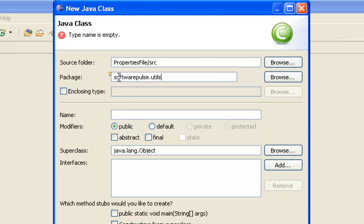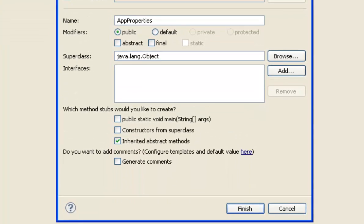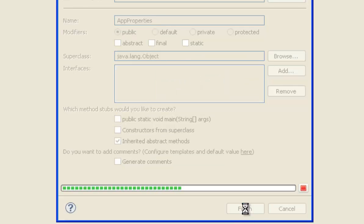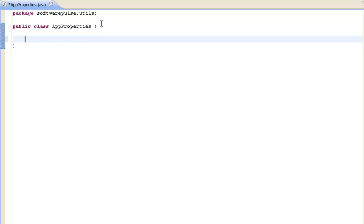So I'm going to put that in the softwarepulse.utils package and I'm going to call this AppProperties. And we'll just accept everything else so we'll just press finish and we'll get our class stub. And we're going to create a number of private properties so let's create those and then we'll talk about them.